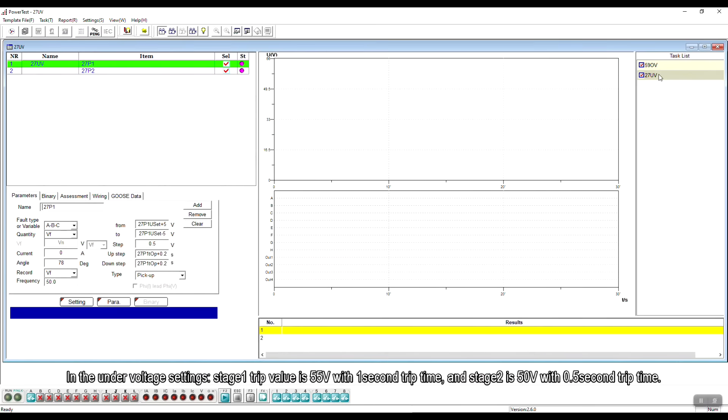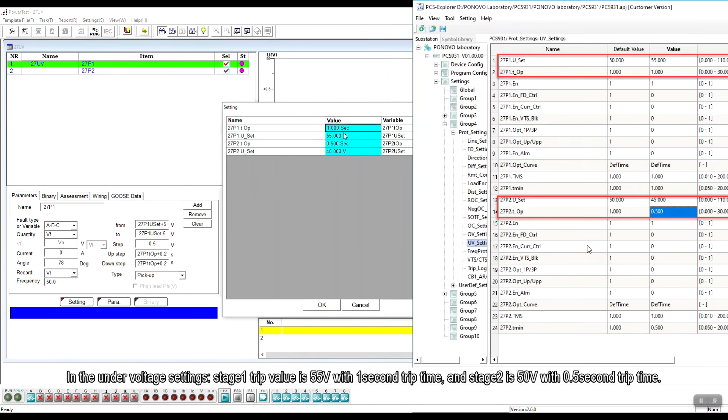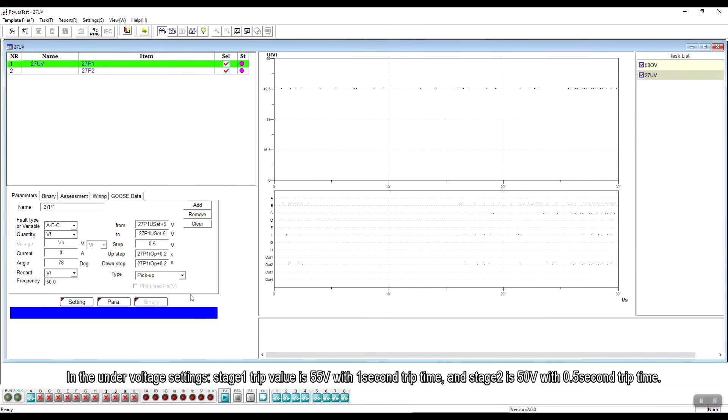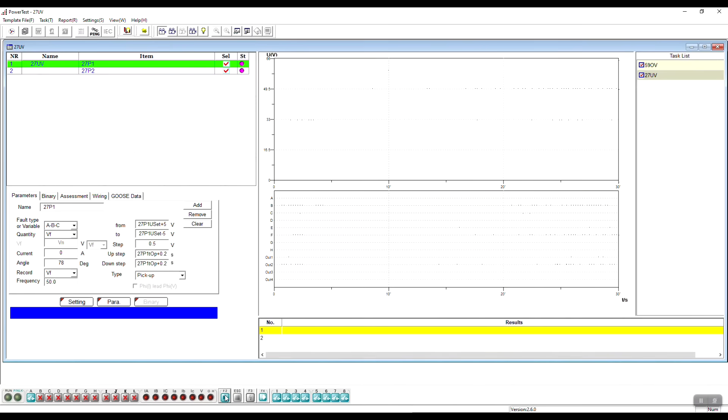In the under-voltage settings, stage 1 trip value is 55V with 1s trip time and stage 2 is 50V with 0.5s trip time.